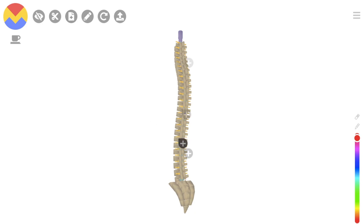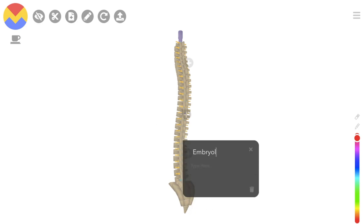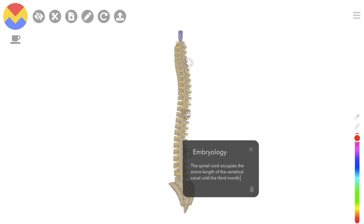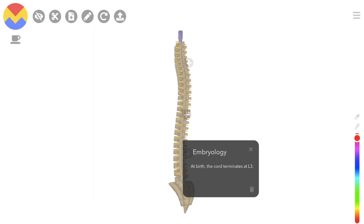Let's revise some embryology now. Remember, the spinal cord occupies the entire length of the vertebral canal up until the third month of life. Thereafter, the vertebral column elongates faster than the spinal cord, and at birth the cord terminates at L3. By the time you are an adult, your spinal cord terminates between L1 and L2.